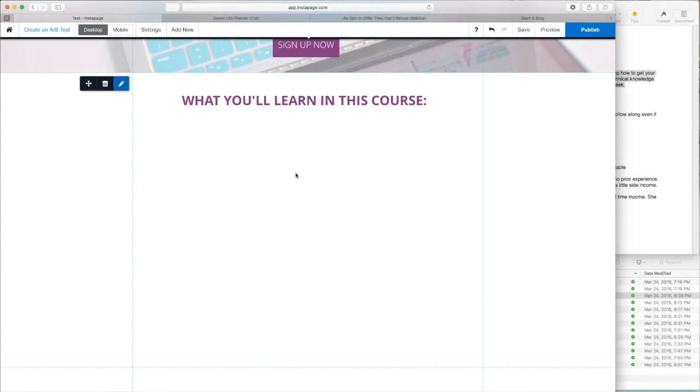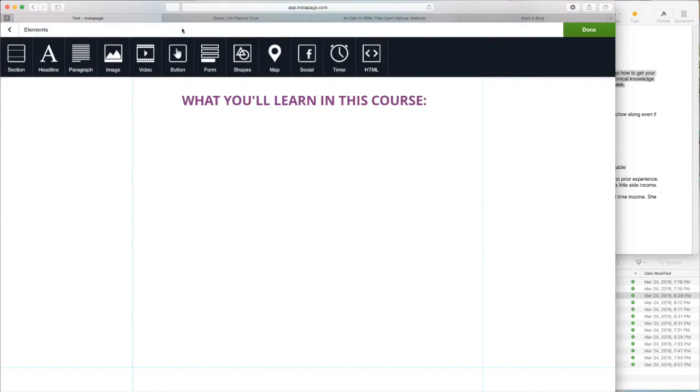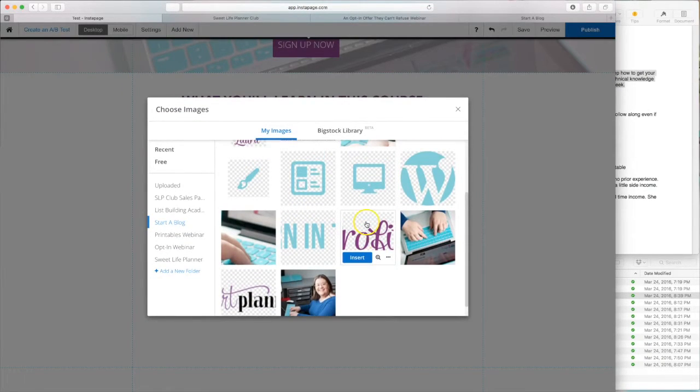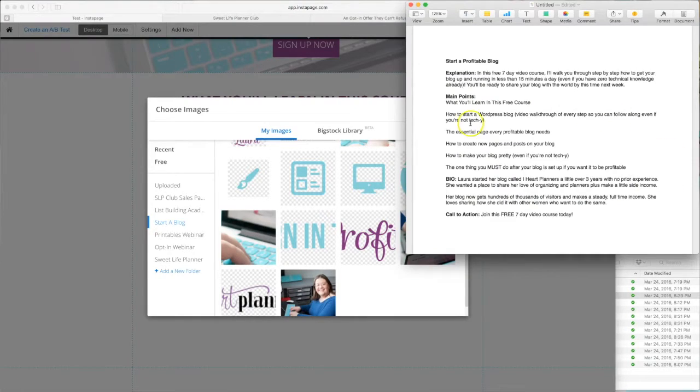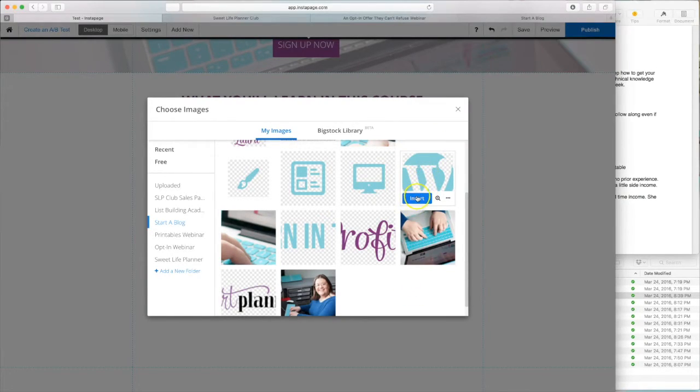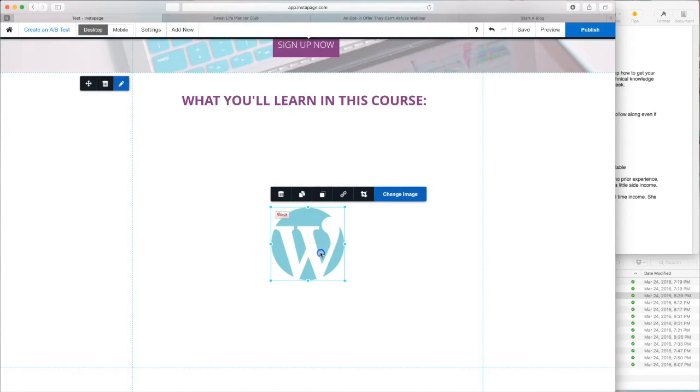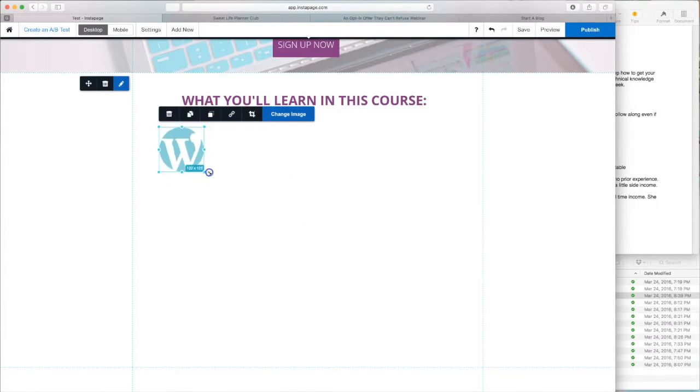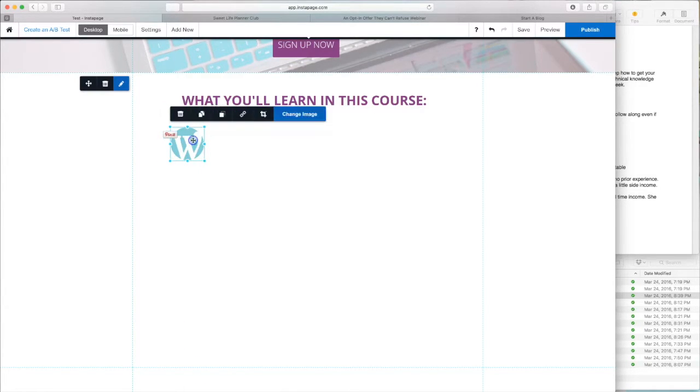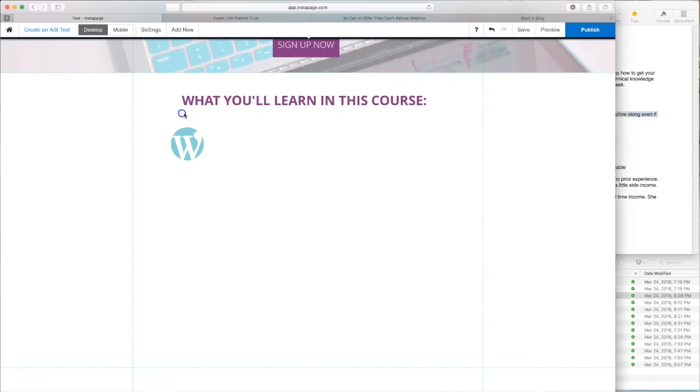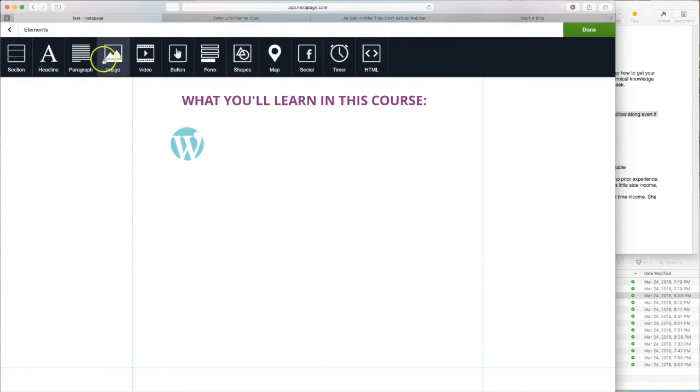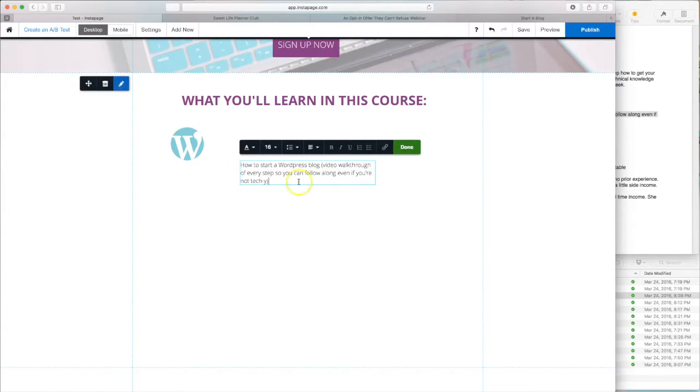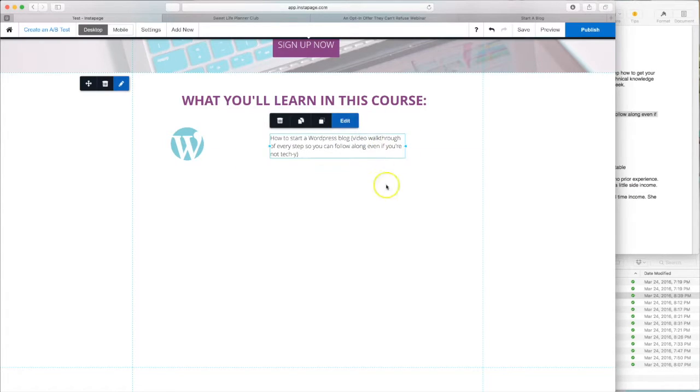Okay. So now we've got an opportunity to add some more little graphics that have been designed ahead of time. So once again, we're clicking add new and image. So if we refer back to our copy here, we learn what you'll learn in this free course. The first thing we learn is how to start a WordPress blog. So we're going to add the WordPress logo. And it literally just drops in just like that. So we'll resize it. And then we need to add the words. So copy, add new paragraph. And there it is.